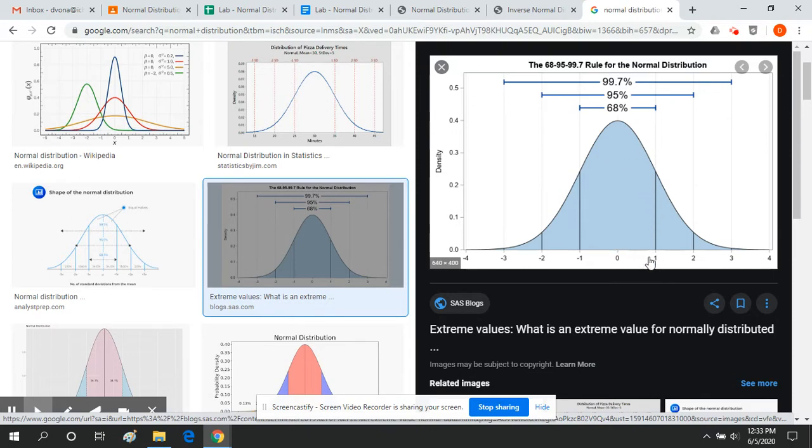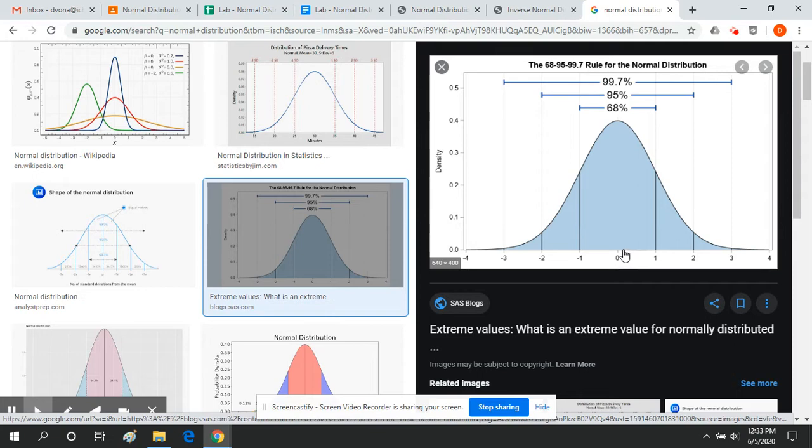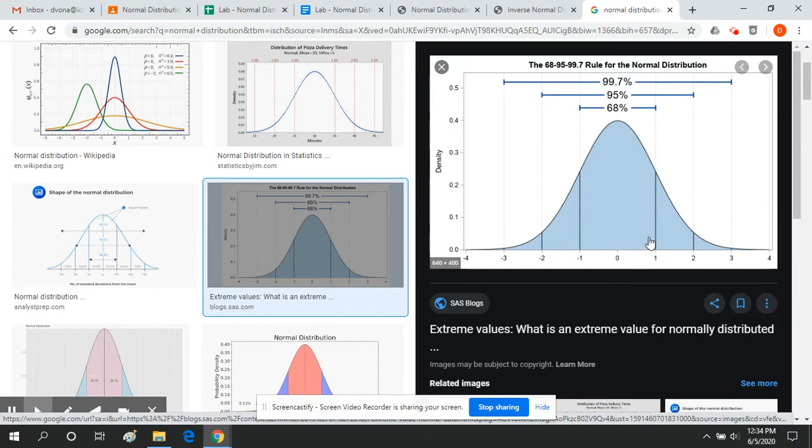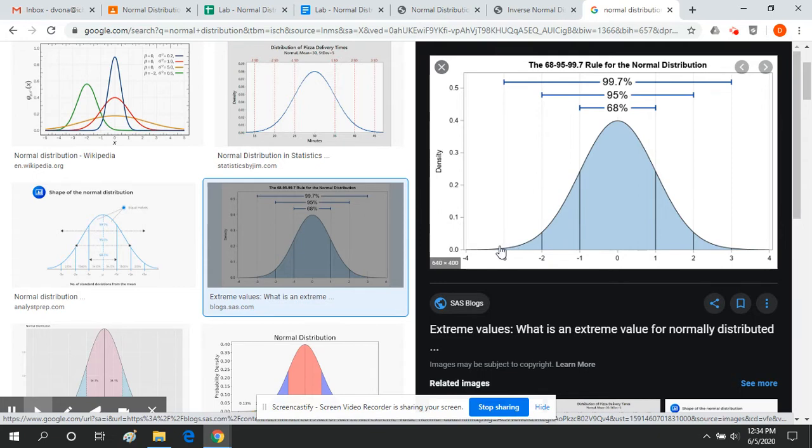We can do the same sort of thing with statistics, specifically sports statistics. Imagine something like batting average. Let's say the average hitter hits like 260 or 270. You're going to have a lot of players close to that 260, 270 number, and then as you move to the right, you're going to have fewer and fewer players that have a much higher average, and fewer and fewer players that have a much lower average.